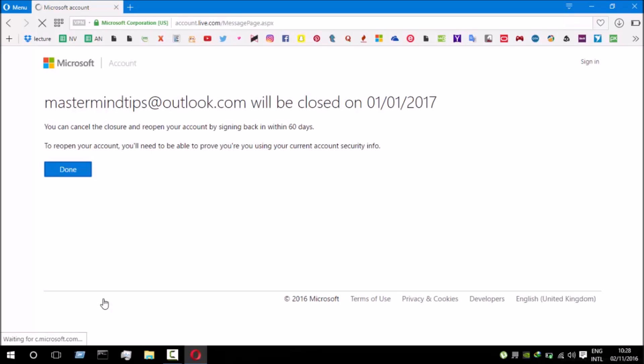It's taking a whole lot of time — there you go guys, my account has been deactivated. It's saying that you can cancel the closure and reopen your account by signing back in within 60 days. That means if you want to reactivate your account, you can sign in using the same email and password and Microsoft will reactivate your account.